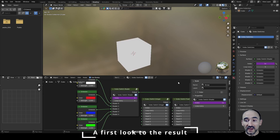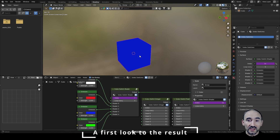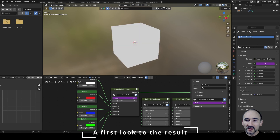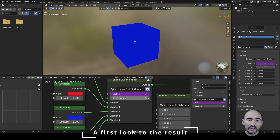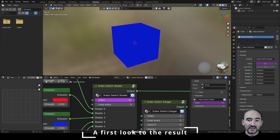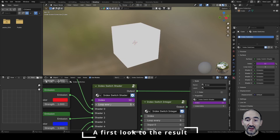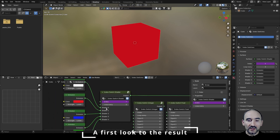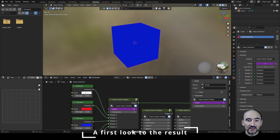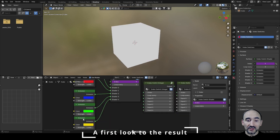I'm working now with Blender version 4.2.3 and this is the final result. As you can see we have a simple cube with our material and we have five emission shaders. With these group nodes we can switch between the inputs with the feature of looping every x indexes. So for example, if I want to loop every three indexes, I can set three and you can see the looping between the white, the red and the blue without using the other two shaders.